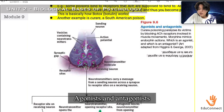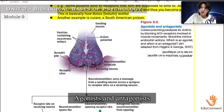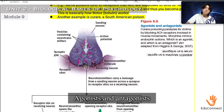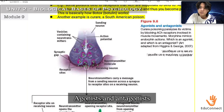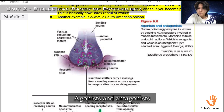On agonists and antagonists: curare poisoning paralyzes its victims by blocking ACh receptors involved in muscle movements — that is an antagonist. Morphine mimics endorphin actions, which makes it an agonist.